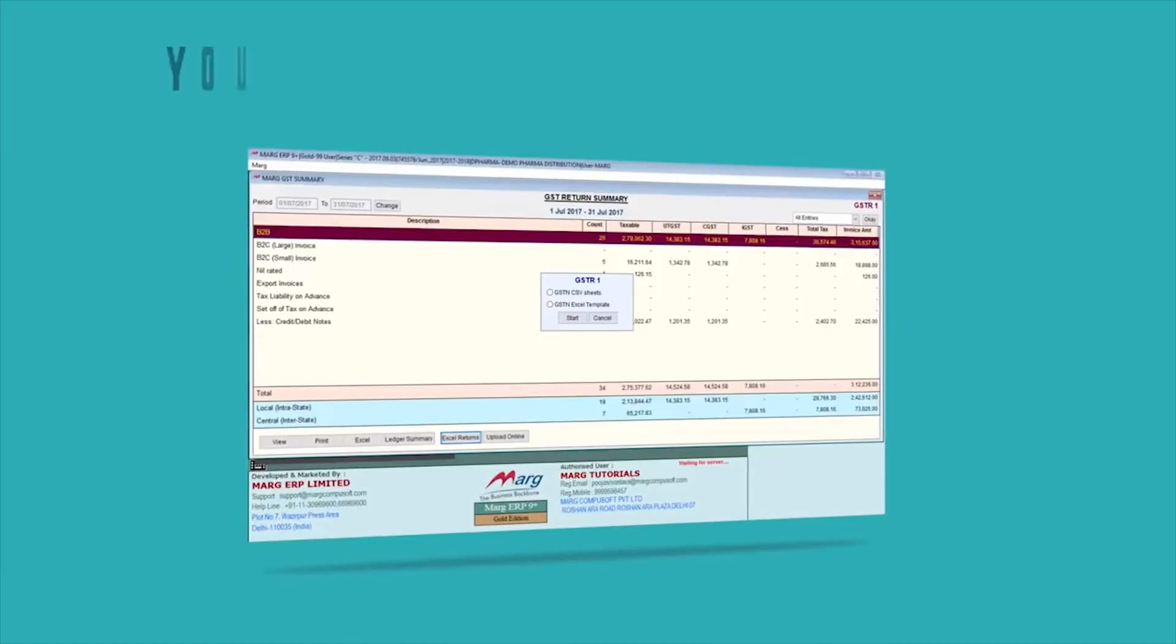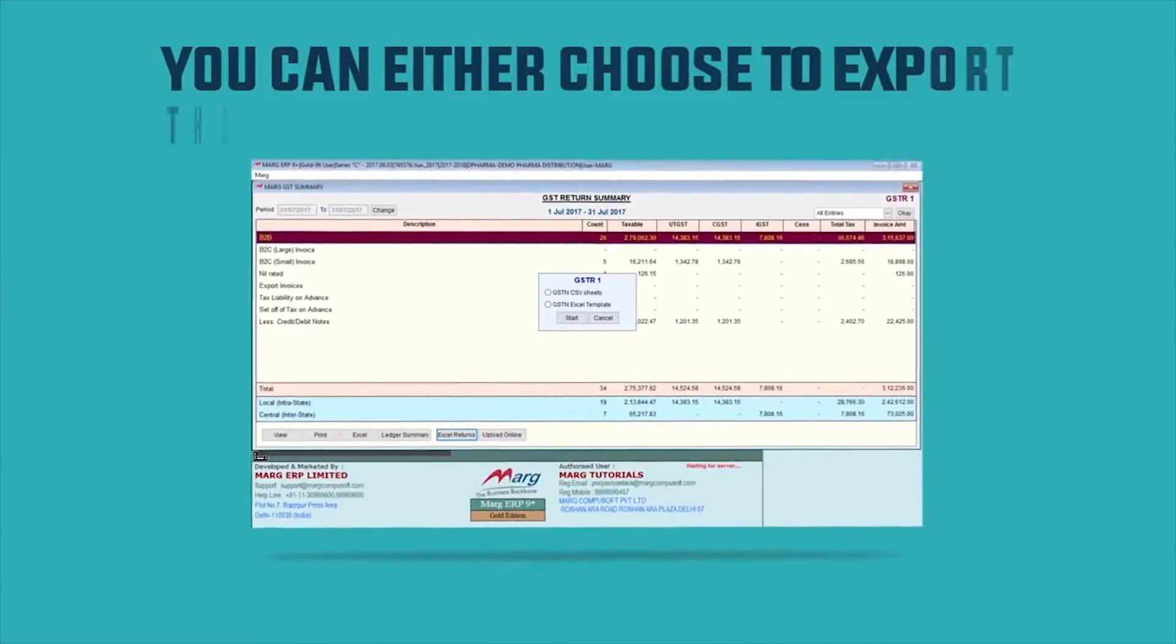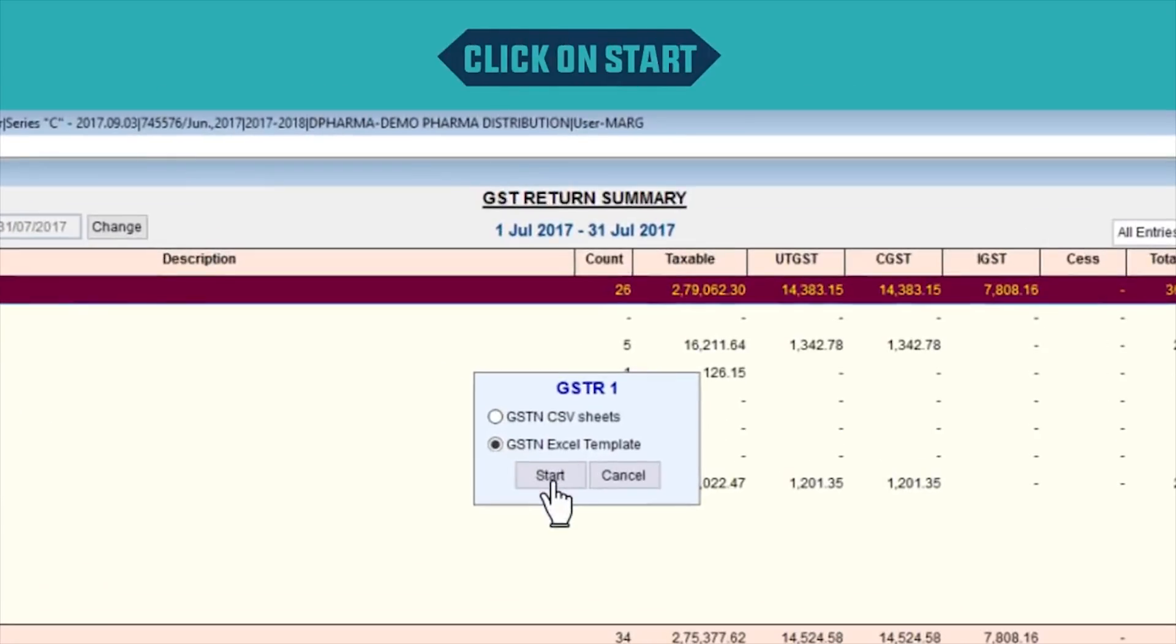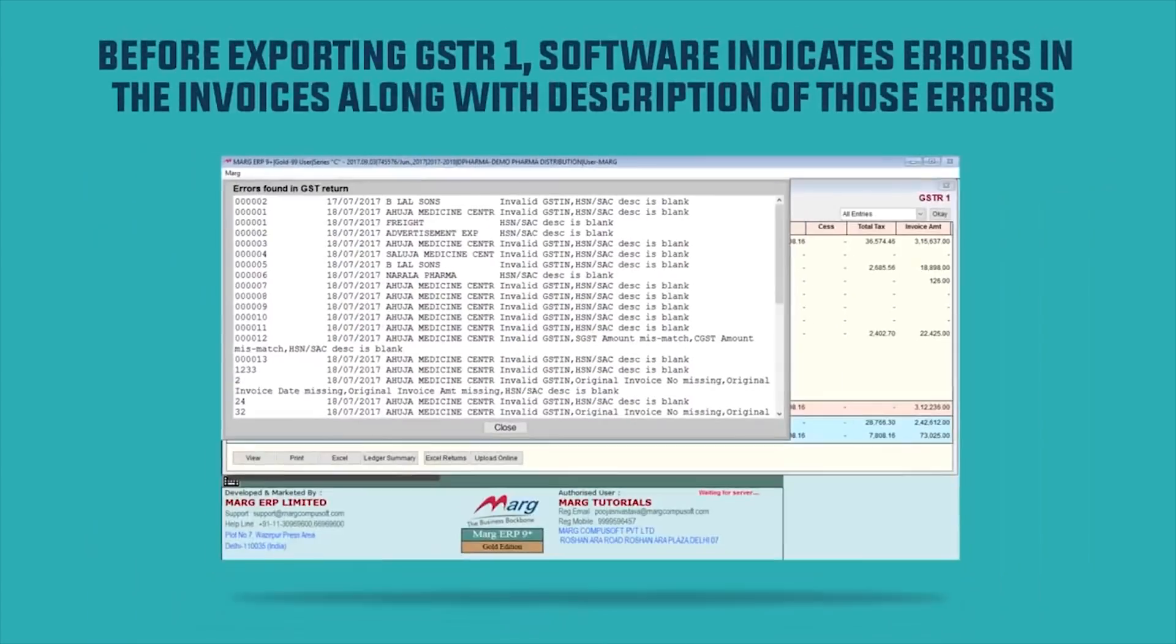You can either choose to export the report in CSV or in Excel template, then click on Start.